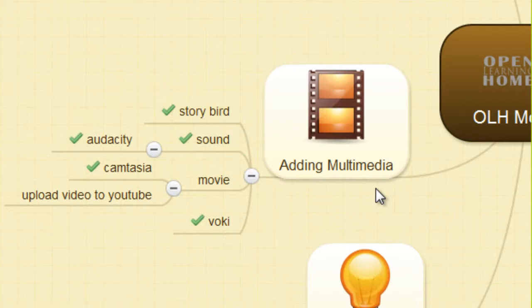In the multimedia section, students will learn by creating their own multimedia content.